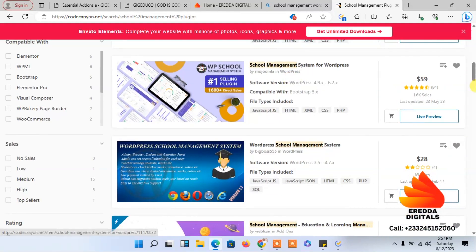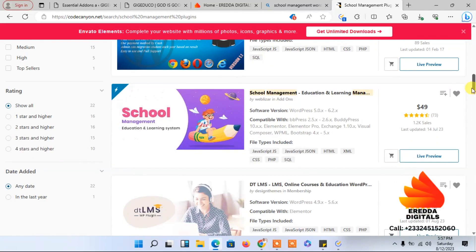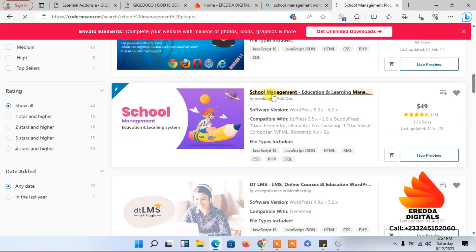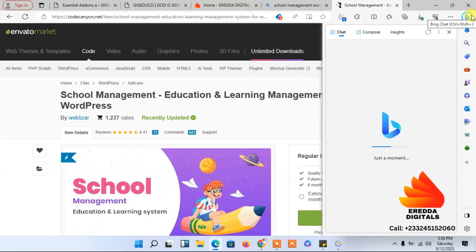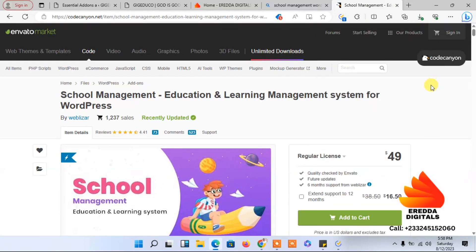The one we are going to use for this tutorial is this one, and the price is $49. It does have a free version, but the free version has a lot of limitations. One thing I want to mention about plugins — and I think I've already said this in these tutorials — if you want to make your site safe and protect it from hackers...